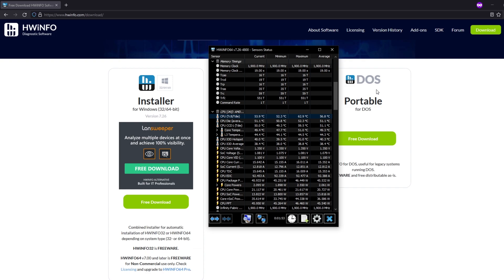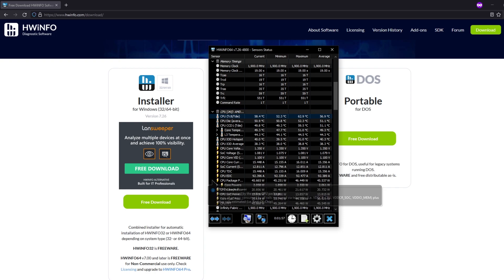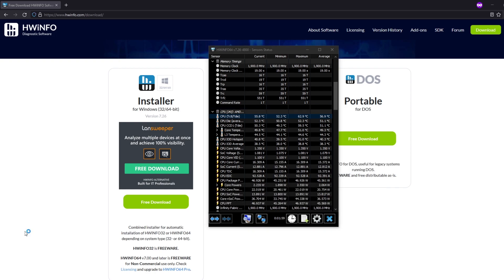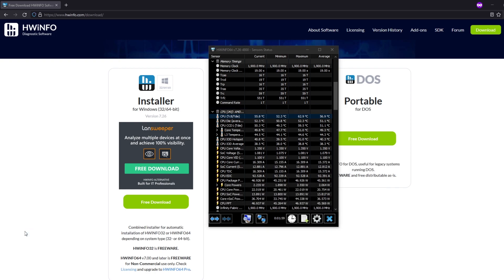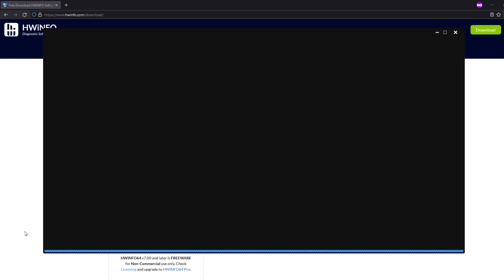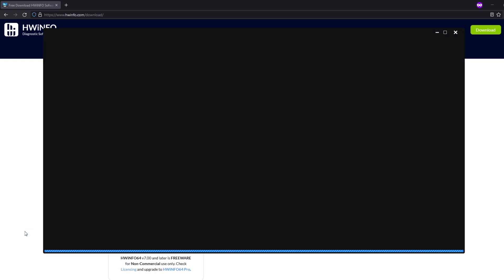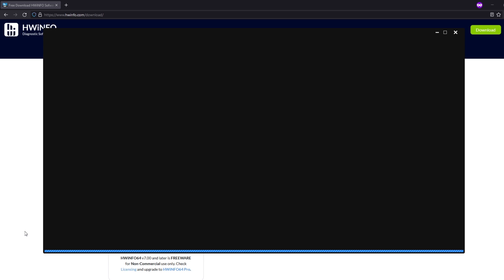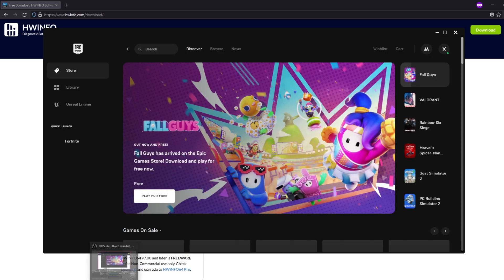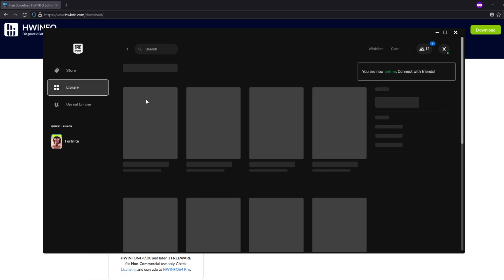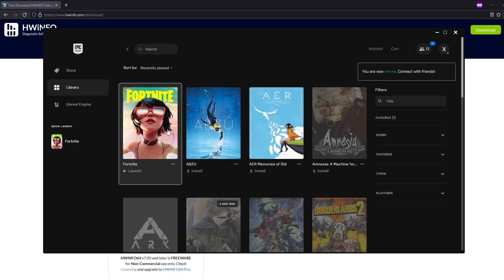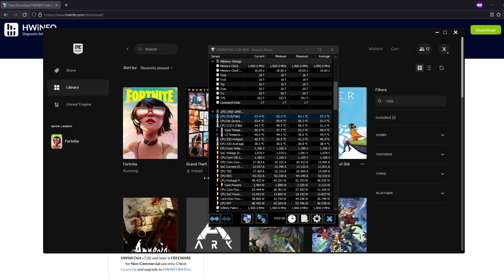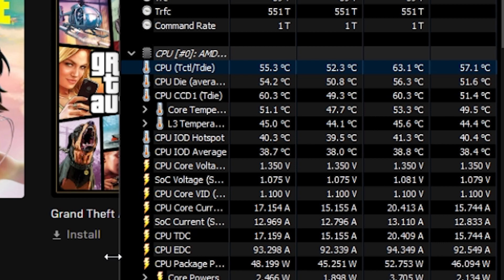But anyways, if your temperatures are fine on idle, like mine, what we want to do to double-check them even more is we want to open up a game that we like to play a lot that is CPU intensive. Now a lot of you have been playing Valorant, Warzone, Fortnite, so most of you are going to be opening up either one of these games, checking whatever the temperatures are with them. So I'm going to be opening up Fortnite because that's the only thing I have installed right now.